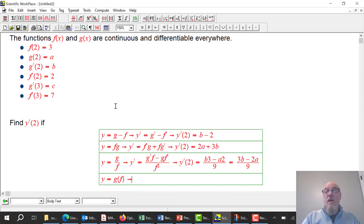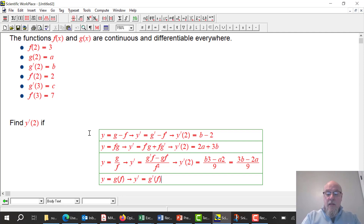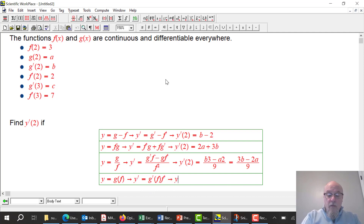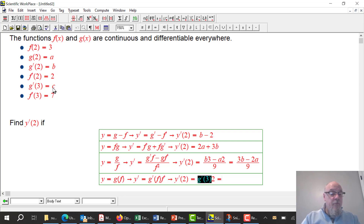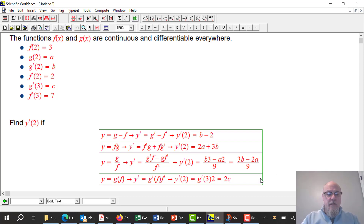Lastly, it's a chain rule question. y' = g'(f(x)) · f'(x). Plugging in x = 2: f(2) = 3, so I need g'(3) — which is c — times f'(2) = 2. So y'(2) = 2c. The chain rule is probably the oddest question here.